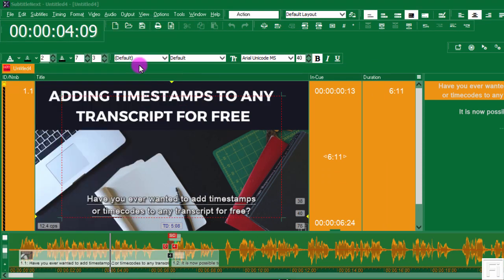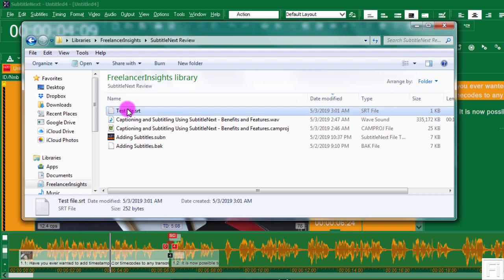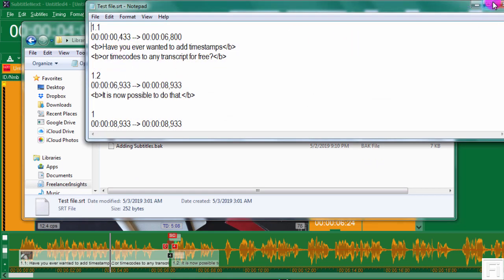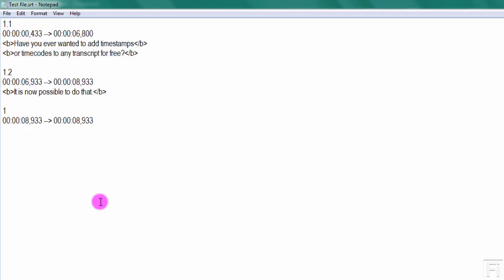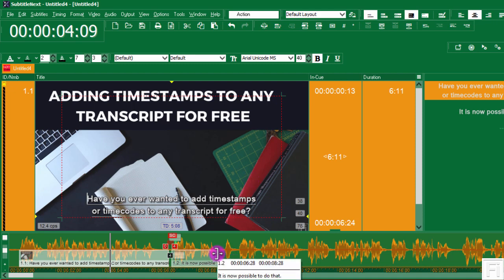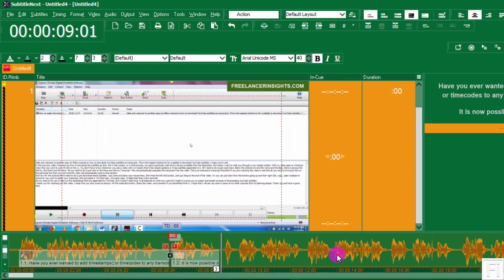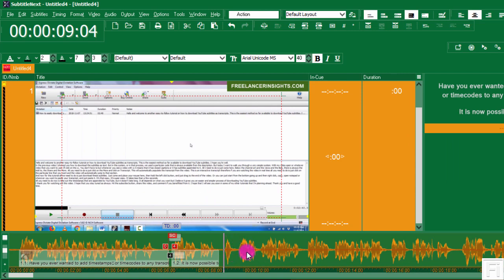If I navigate to that file on my computer and double-click the text file, I already have my caption file prepared for the section I've worked on. It also has the bold styling available depending on how it's been set up. You can create captions using Subtitle Next very easily. The interface can be a little intriguing at first, but it provides some of the best features I've seen in any captioning and subtitling software. If you're interested in learning how to caption videos, check out the link below for my captioning course. Thank you for watching!